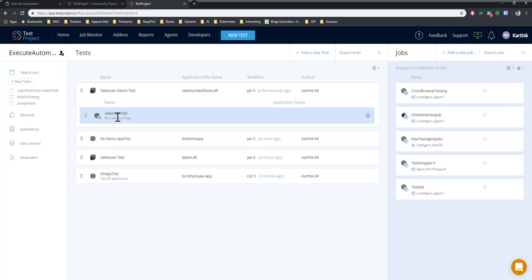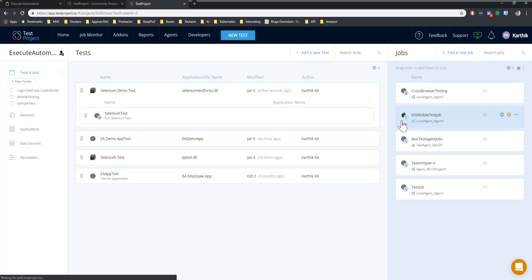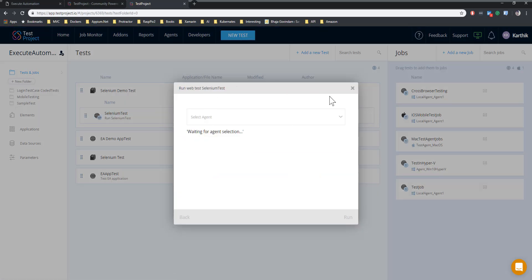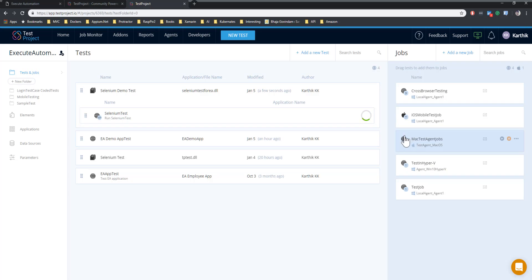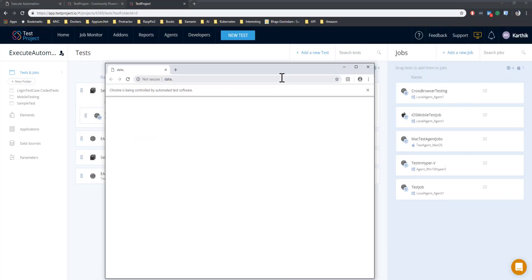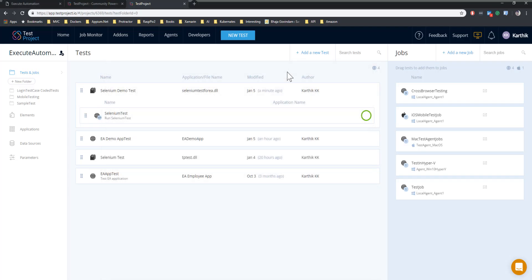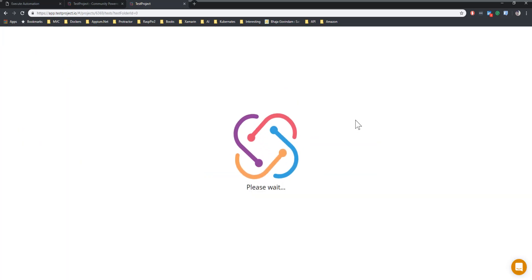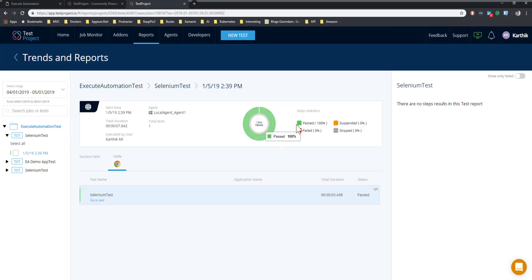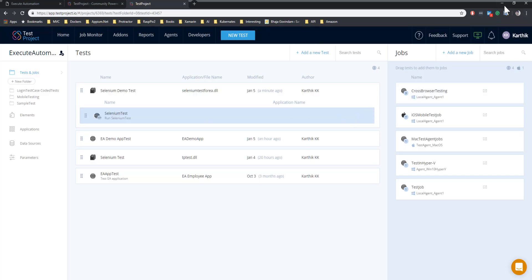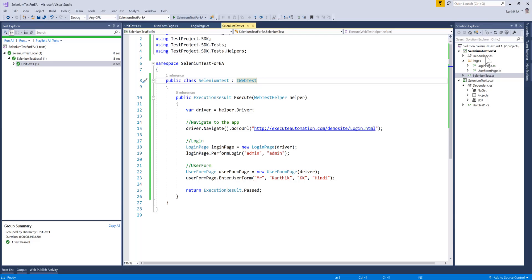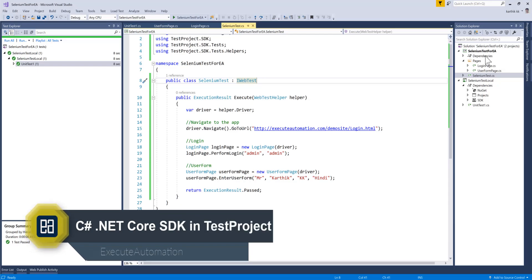There's the selenium demo test. Once I click it I can see a test within this code folder. Now if I run this test it asks which agent to run on — my local agent — and I can select the browser as Chrome. The browser opens in another window and the test completes successfully. Going to the report, you can see the test has been executed and passed. Writing the code and publishing it to Test Project is just a matter of clicks to upload the DLL file.